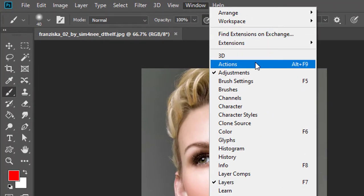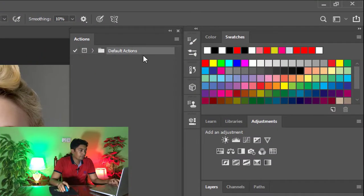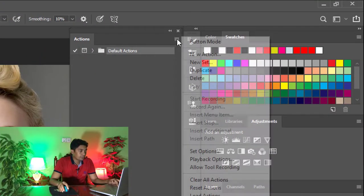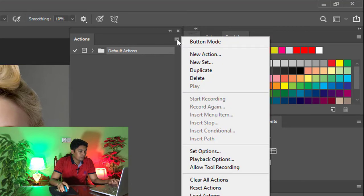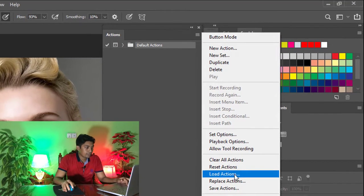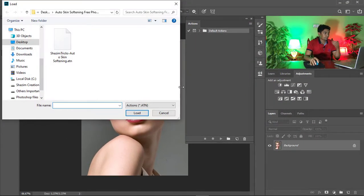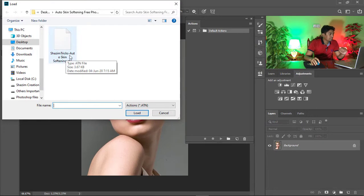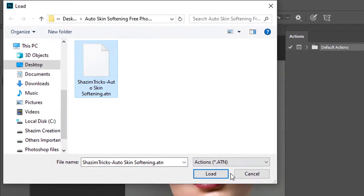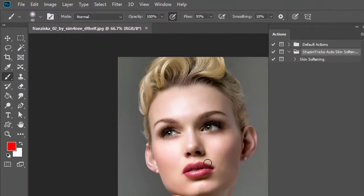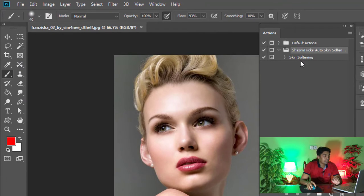Now click on this icon and click on the load actions. Select the Shajim Tricks auto skin softening actions, then click on the load.